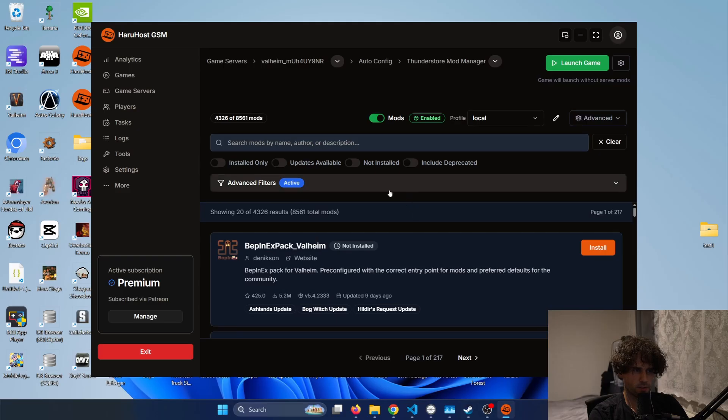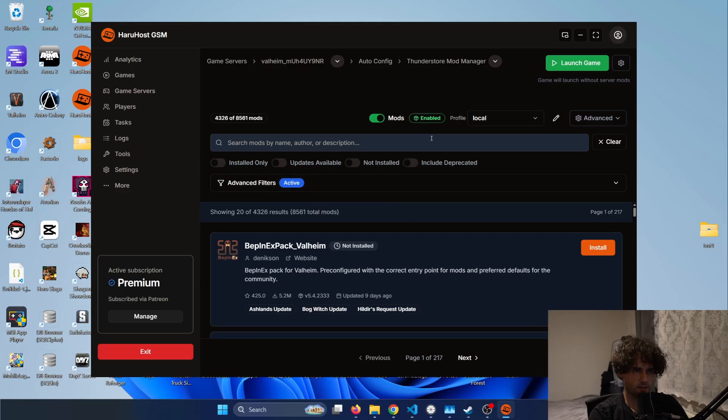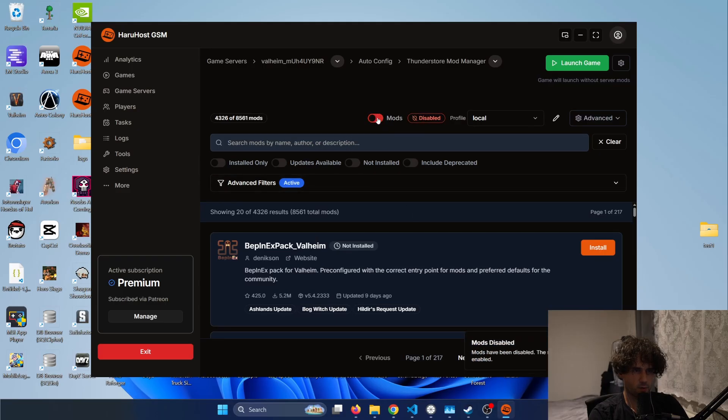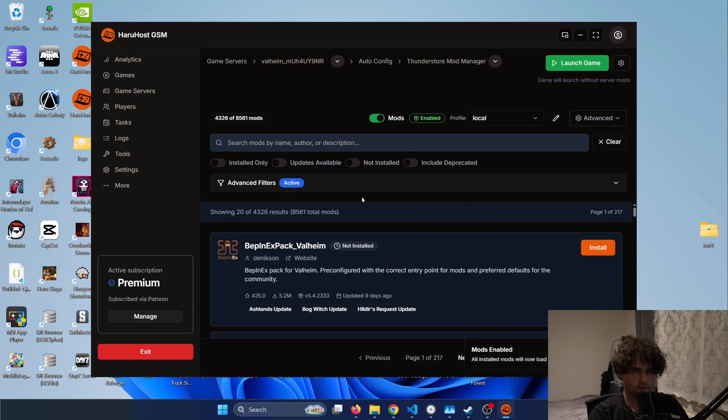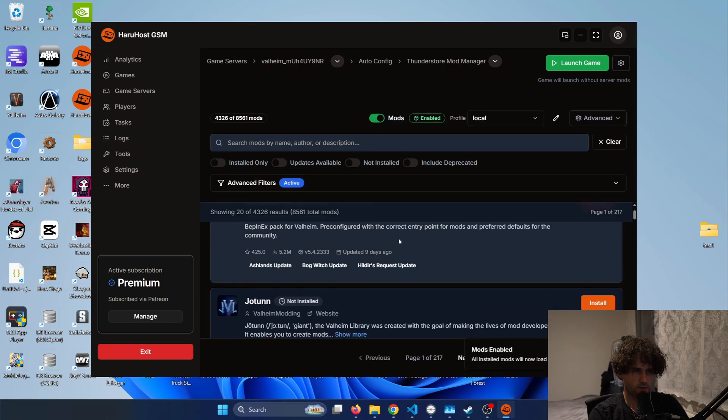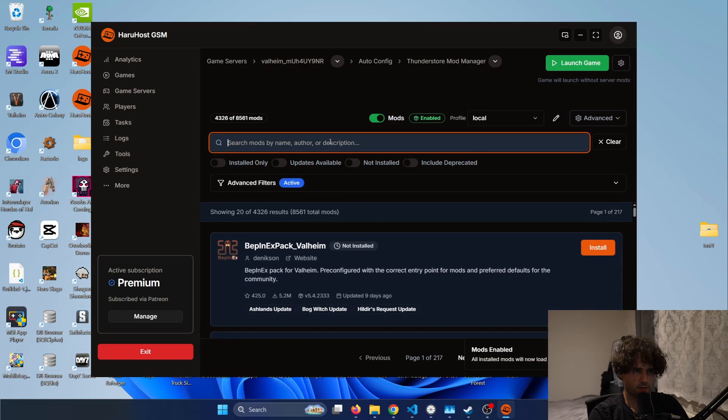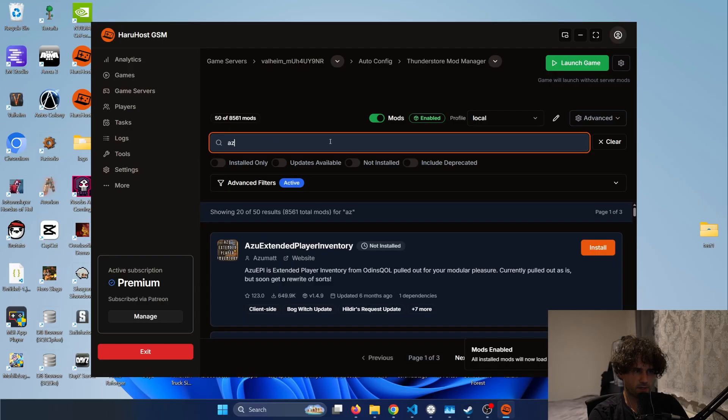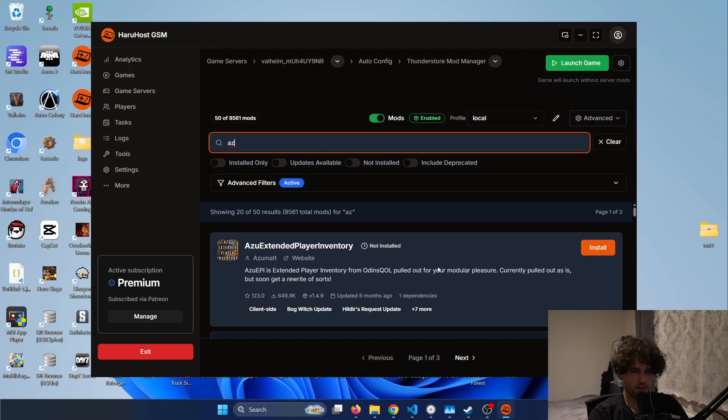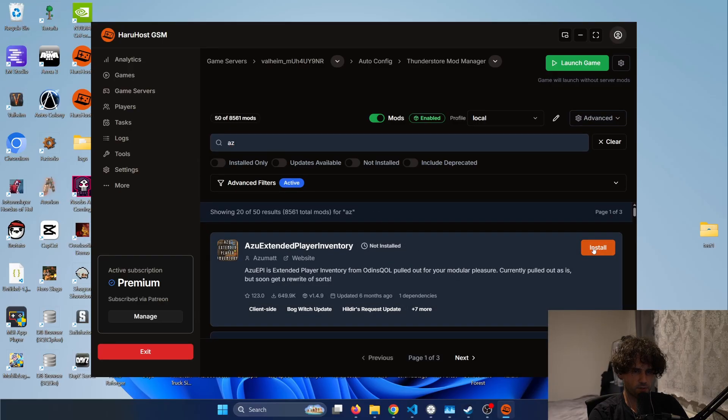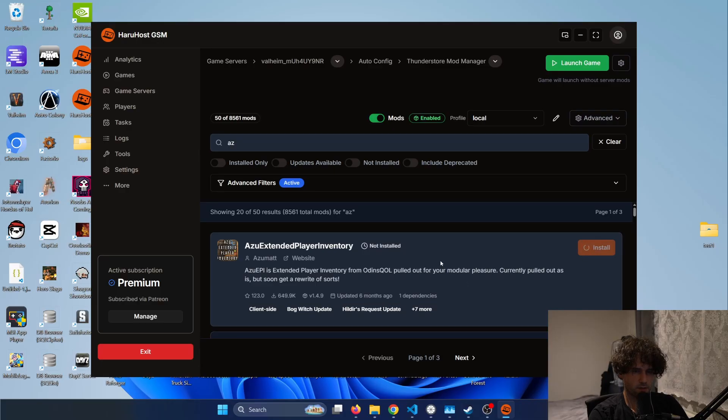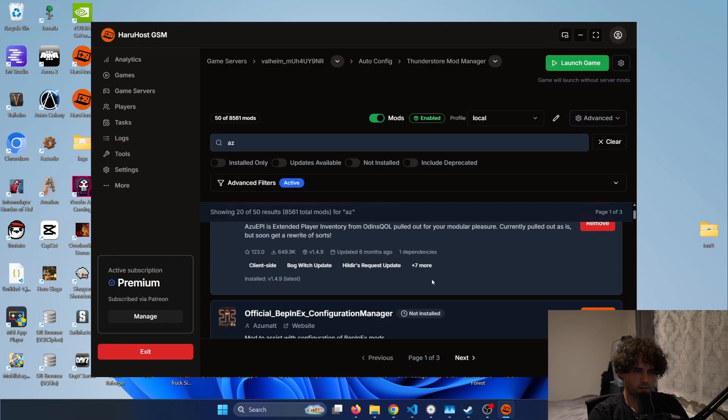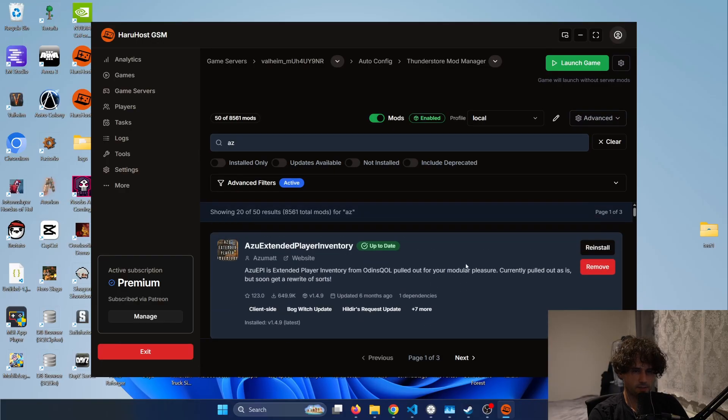All right so now that this finished we can already see that the mods are here we can disable the mods if you want to run without mods the server but right now it's enabled and I will just write azu and this is Azu Extender Player Inventory so I will just press the install button and yeah that's it basically installed the mod.